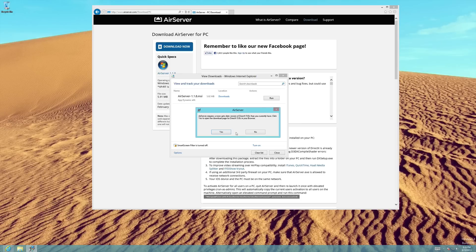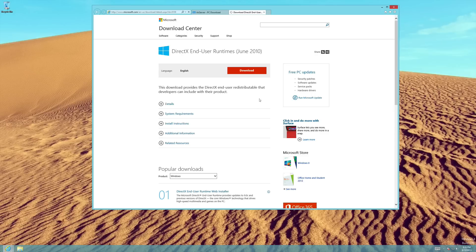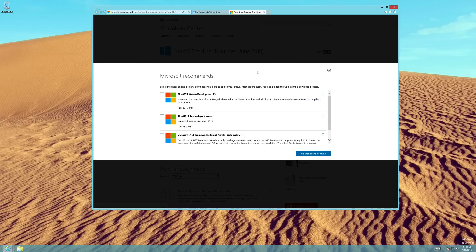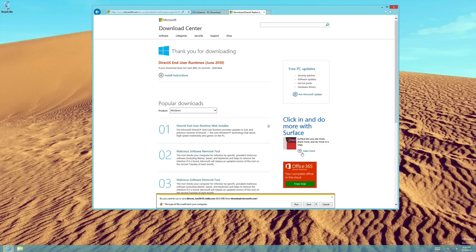Let's go through this installation, as it might be a bit tricky. First, follow the link to the DirectX 9.0c installation file. Click the Download option. You are now presented with options, but you do not need to select any of these three options. Simply click the button that says No Thanks and Continue. Save the file on your computer and run the installer.